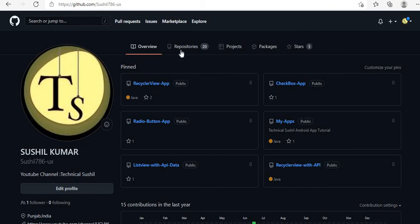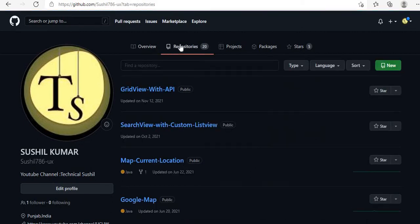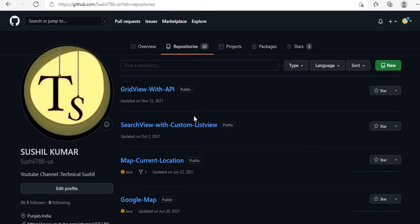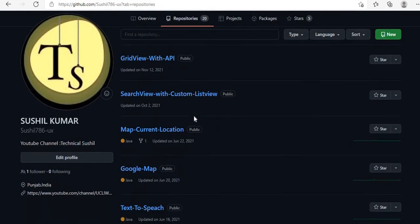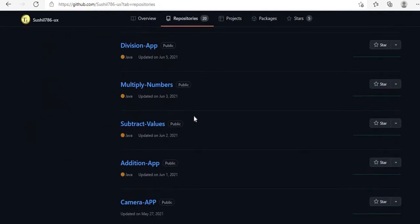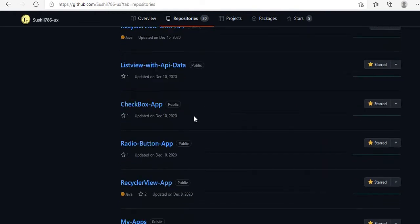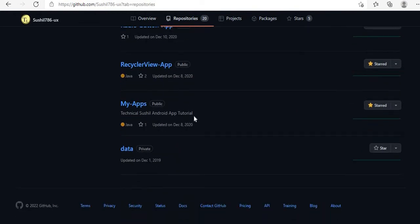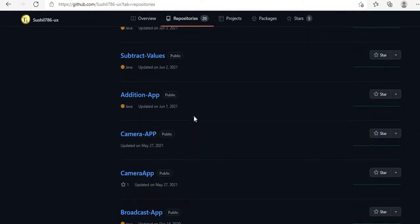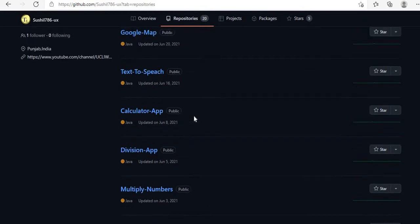If you want to check your projects on GitHub, you have to go to the Repository column. Here you will see all the projects that you have already uploaded on your GitHub account.